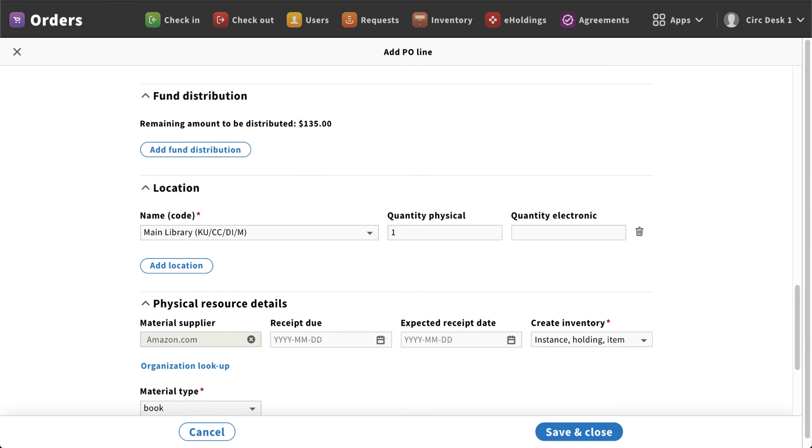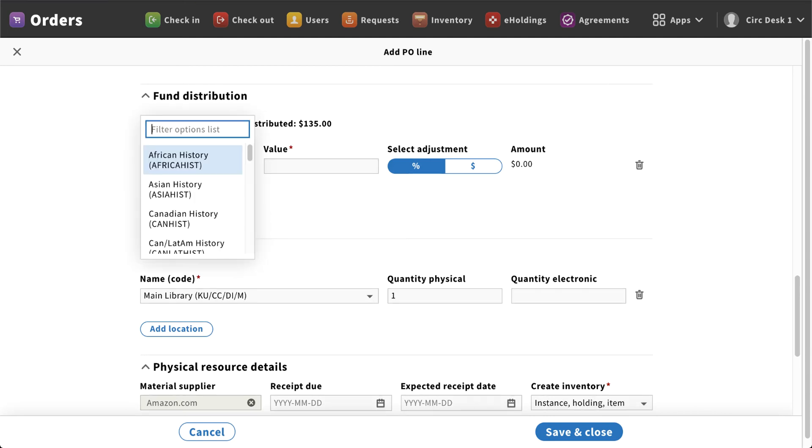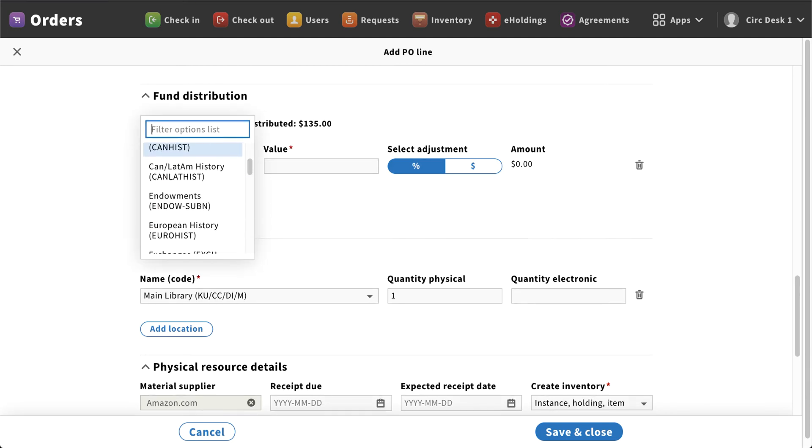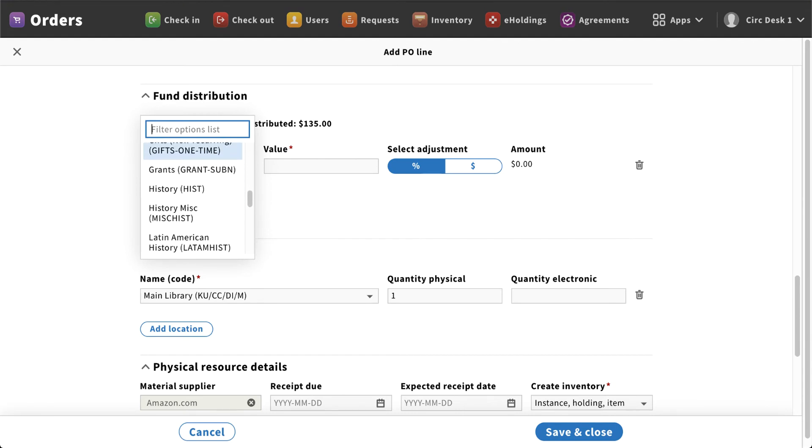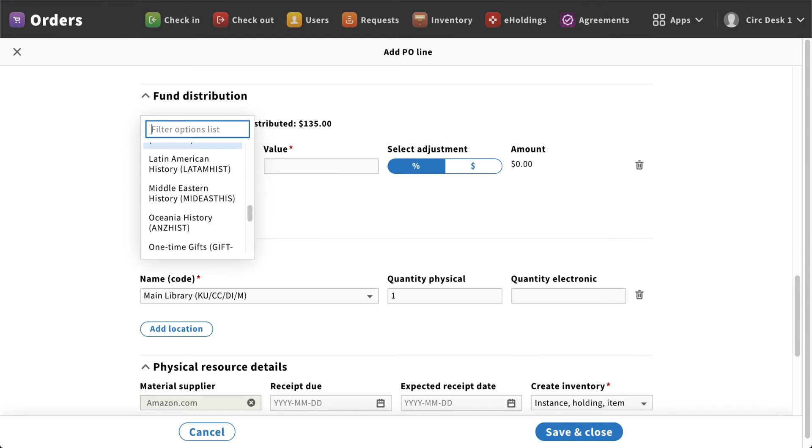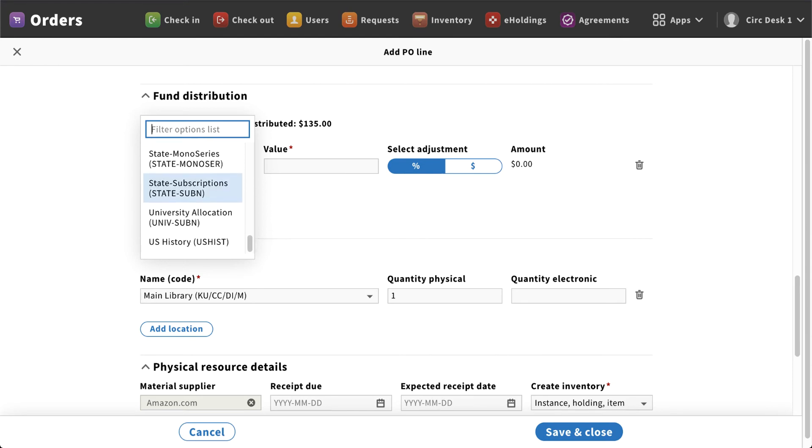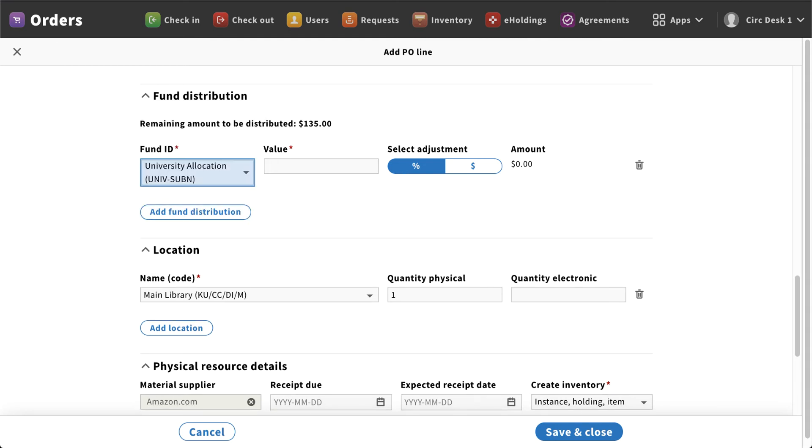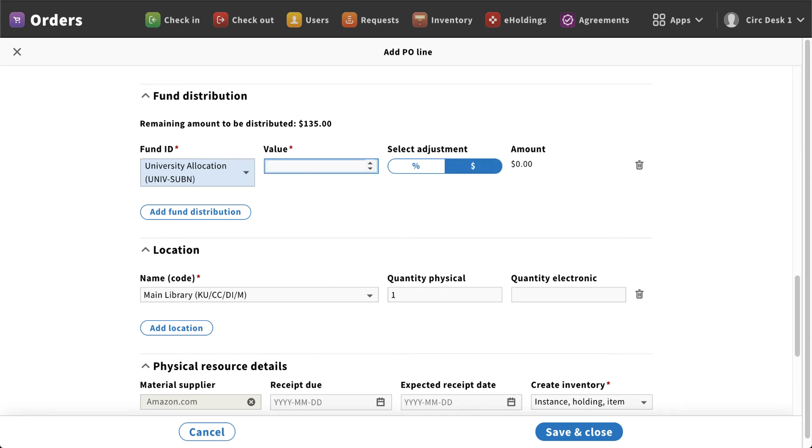Next you're going to see that fund distribution. If I click on that button, this will populate the option where I can actually come in and select what I'm purchasing this particular title for. So as I scroll through, I can select my fund that we're attributing this to. So I'm going to select university allocation. Now I have two ways to do this. I could set the value by a percentage or by dollars. So if I'm paying that full $135 to that particular fund, I can do it.